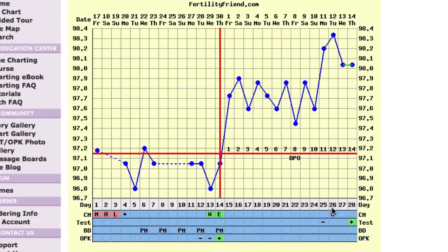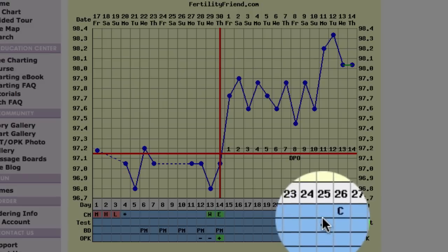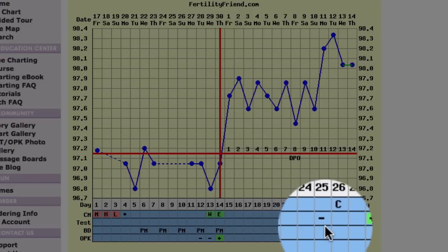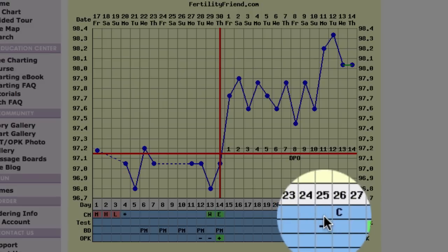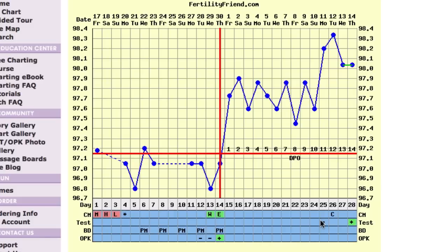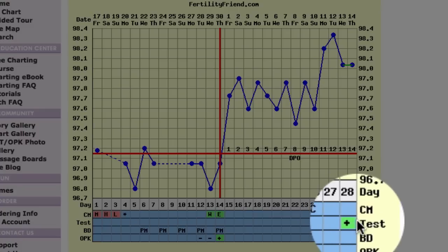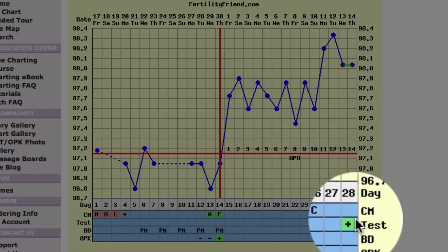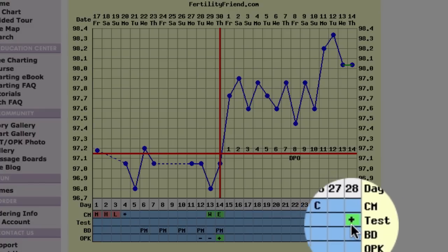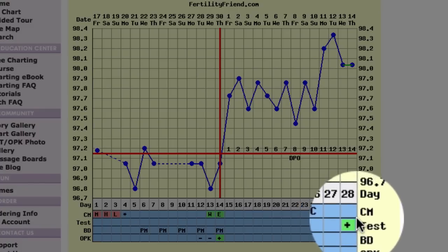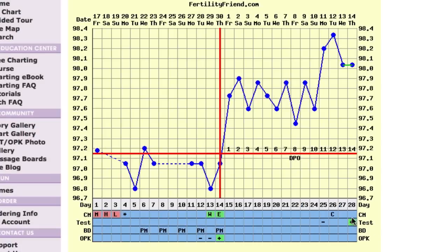A first pregnancy test was taken at 11 days past ovulation, but this was probably taken too early to give reliable results, as a second pregnancy test shows a positive result at 14 days past ovulation.